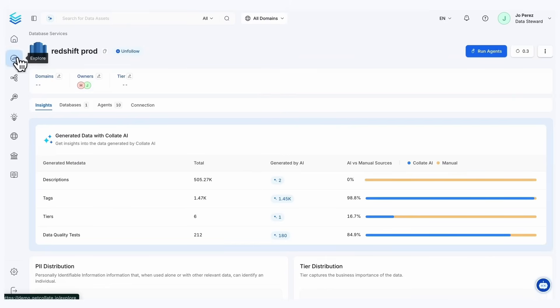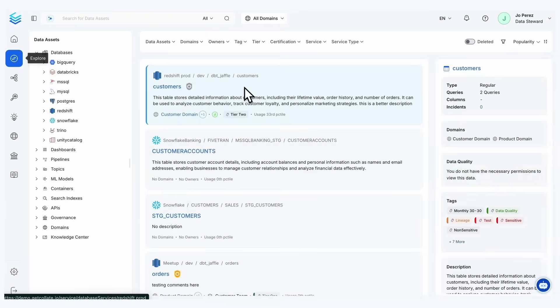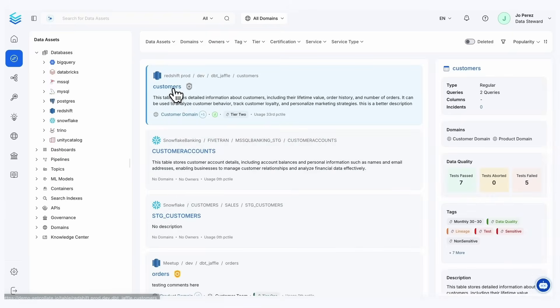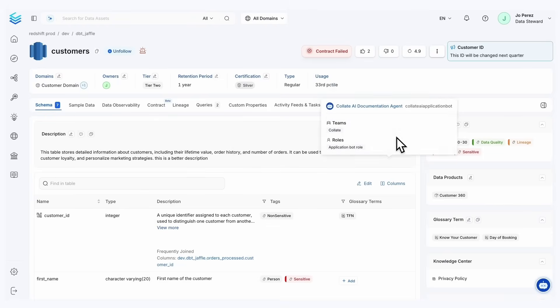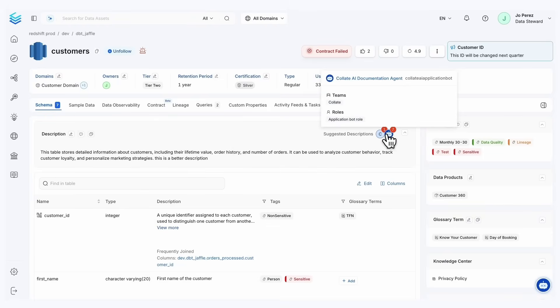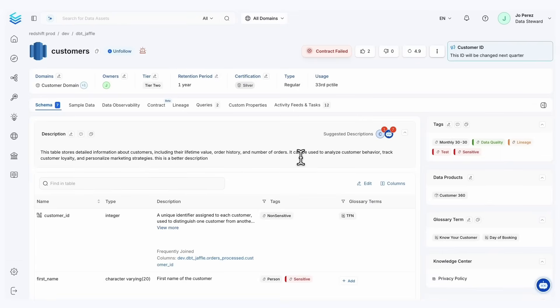What I want to do now is click into what this looks like to review a couple of these agents. So starting with this customer table, if we go here, we actually see where the suggestions are being made. Now, Collate can either suggest descriptions or suggest tiers, or it can automatically set if empty. That is a configuration that is up to you to set and configure.